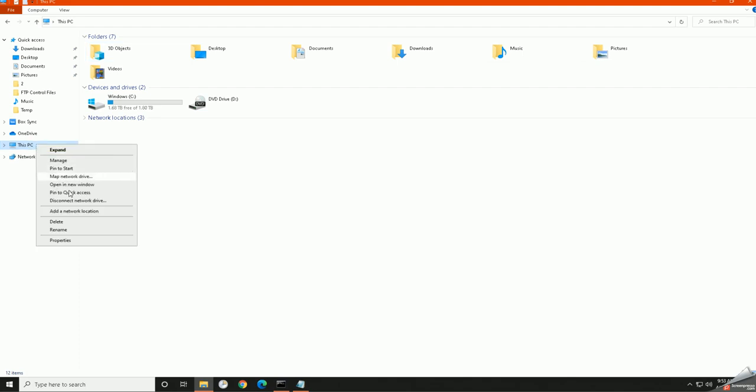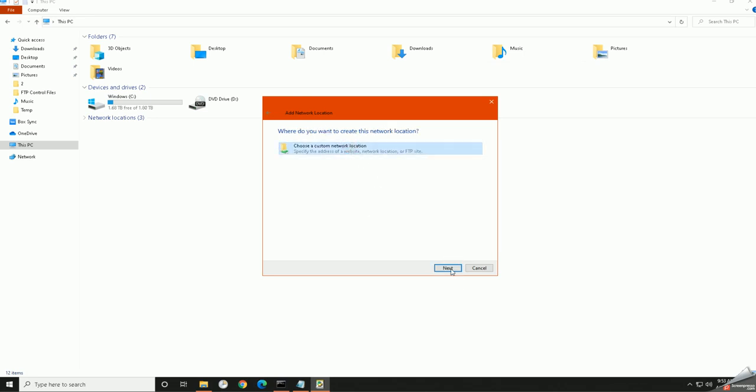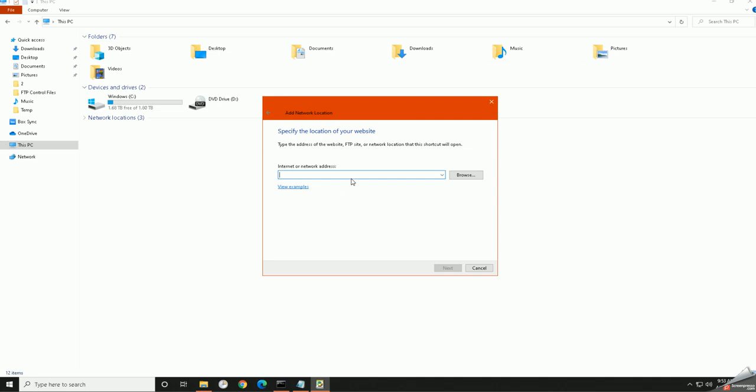We're going to right-click here. We're going to add a network location. We're going to hit next. We're going to choose custom. We're going to hit next.